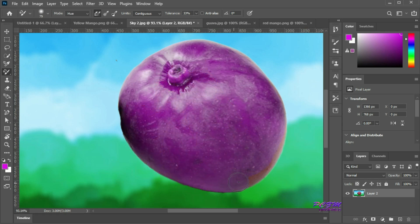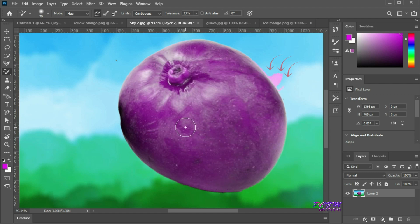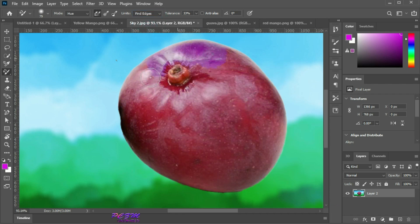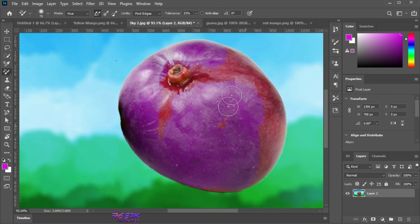Sometimes bleeding occurs at the edge of the object while color replacing. To resolve this, we can set limits to find edge. Now it will easily trace the edge of the object.